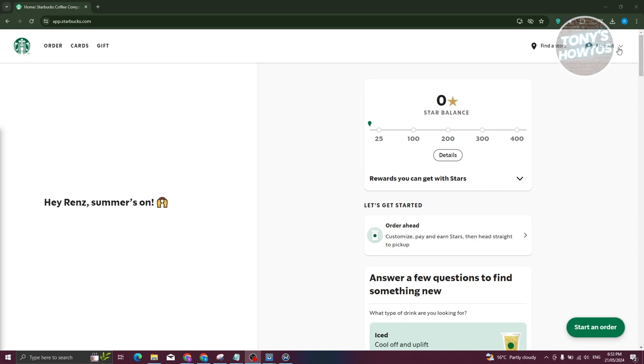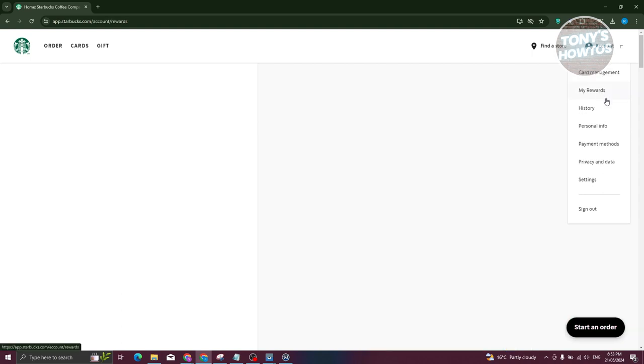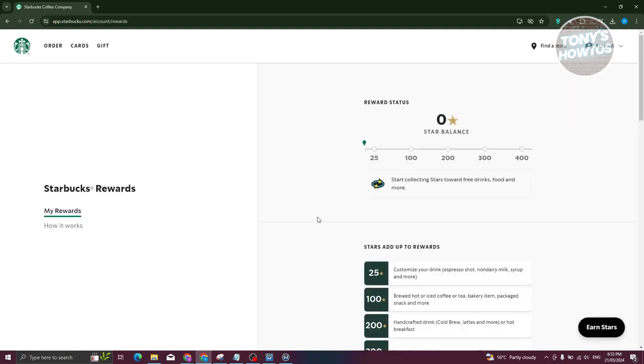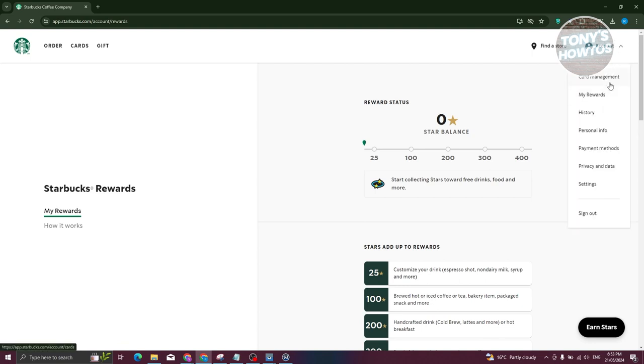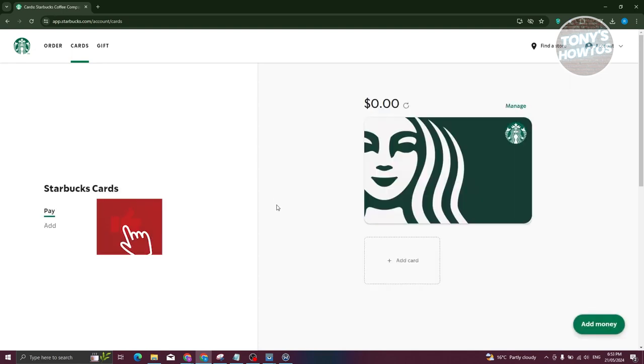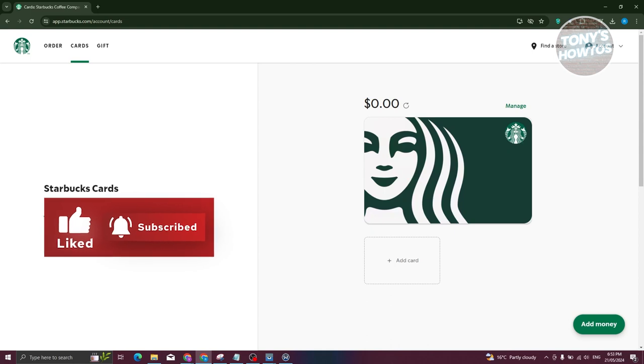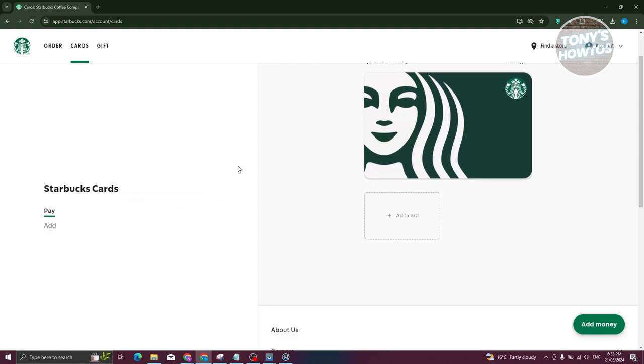So typically, at the top right, you should see the account section and when you go to the my rewards or the card management section, typically, you should be able to just see your reward section. Now, if you go to card management, as you can see, let's go ahead and go to card management here. So you only have two options here. You only have the pay and add option.